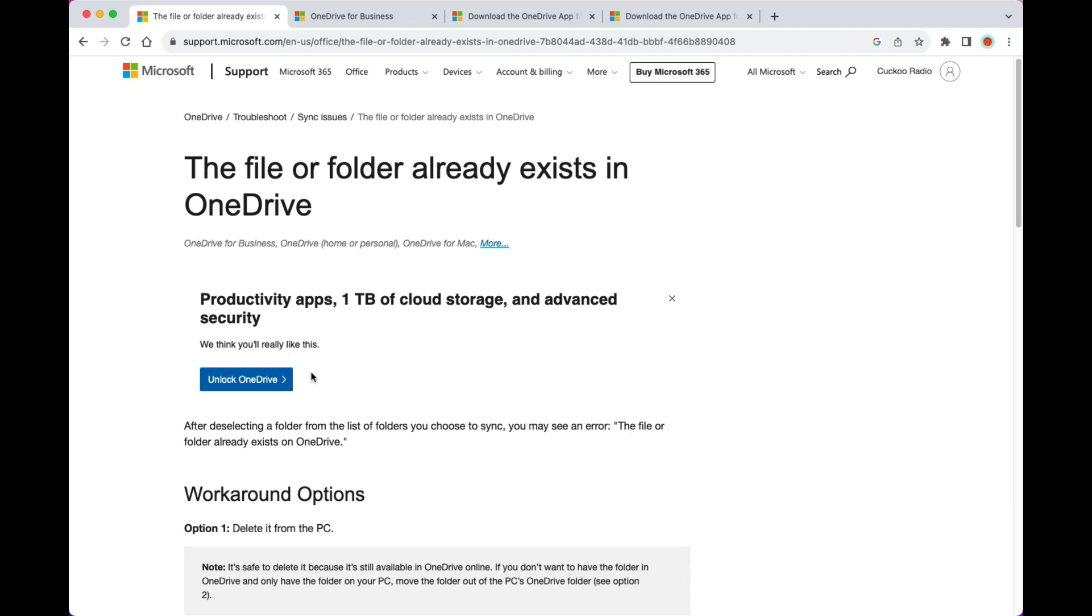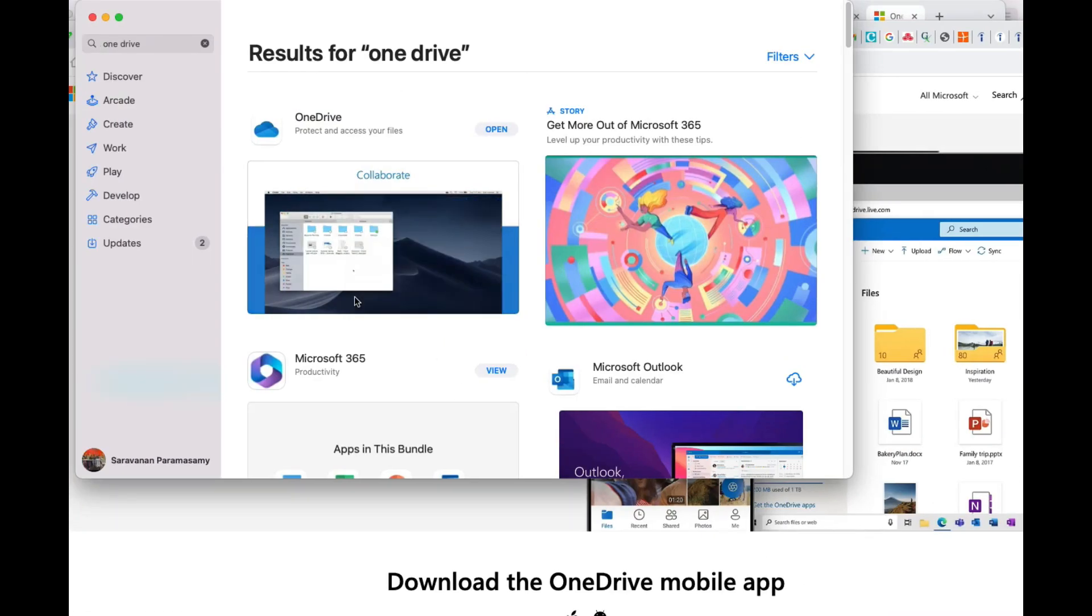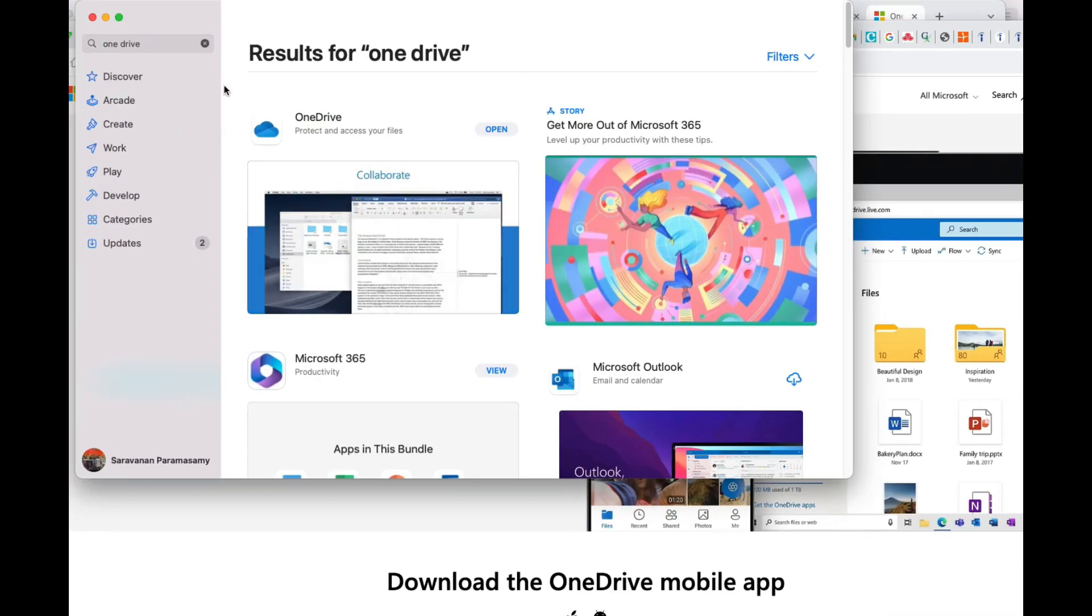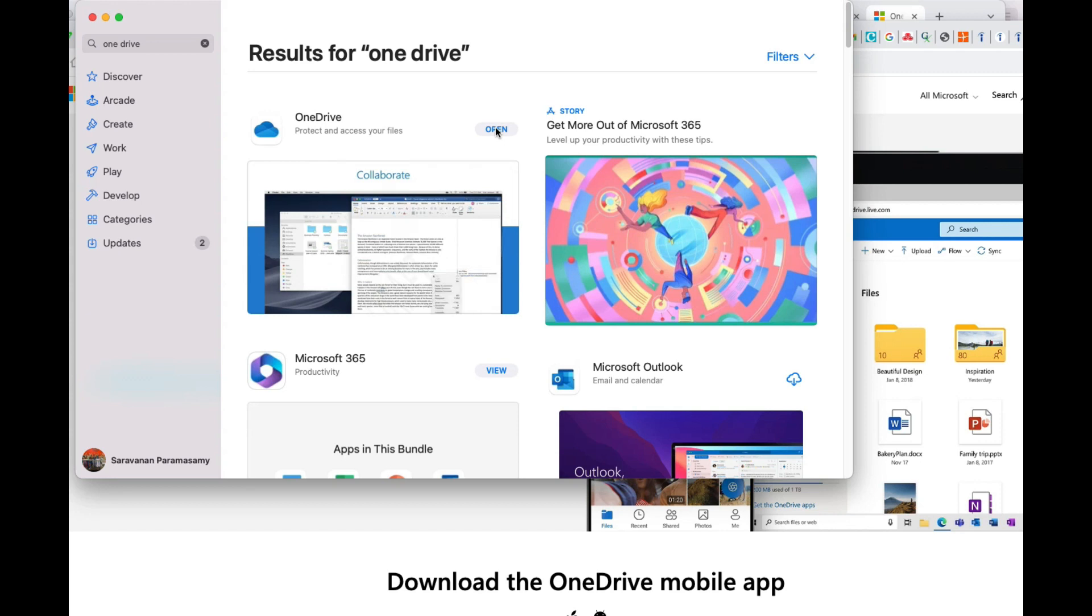Usually what you do is go to the Apple App Store - you know, that App Store on your Mac. You just search for OneDrive, then you install the OneDrive from the App Store on the MacBook. That's the only way to fix this issue.